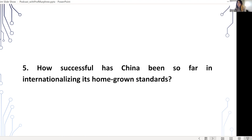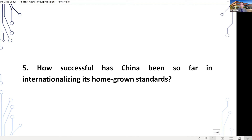So how successful would you say has China been so far in internationalizing its homegrown standards? China did attempt in the late 1990s and early 2000s at developing homegrown standards, but historically these have not been well received within even the Chinese domestic market. And many Chinese firms don't really want to produce to a unique Chinese standard, so in many ways homegrown standardization has been unpopular in China.